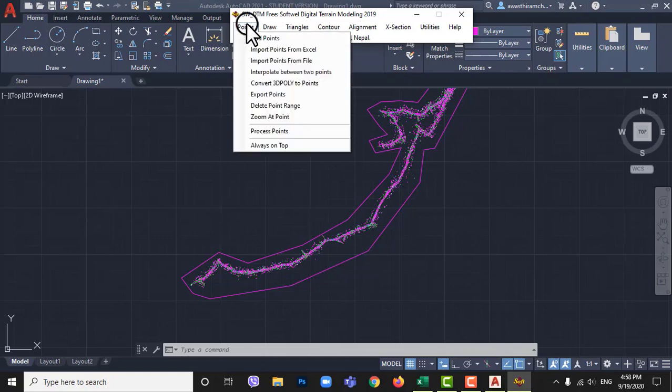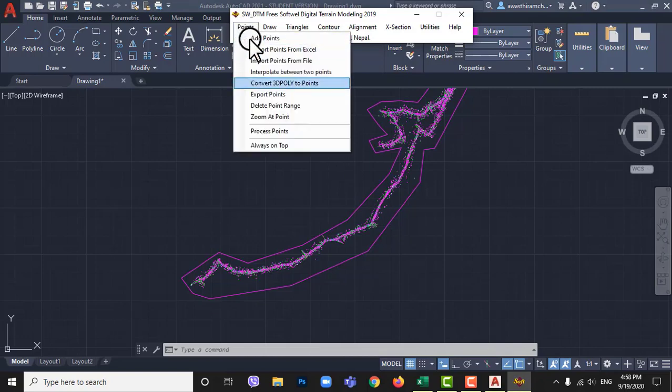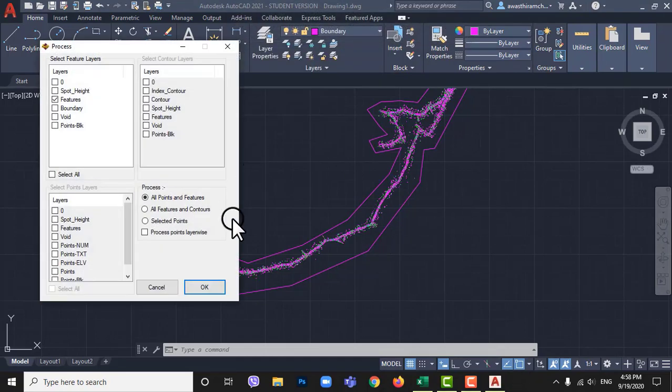Go to points then process points. Ok, here let it default and click ok.